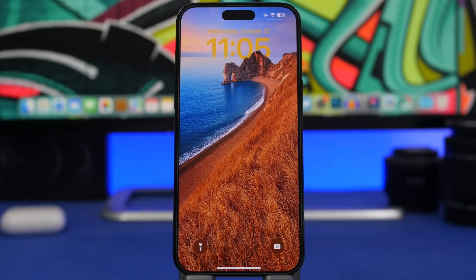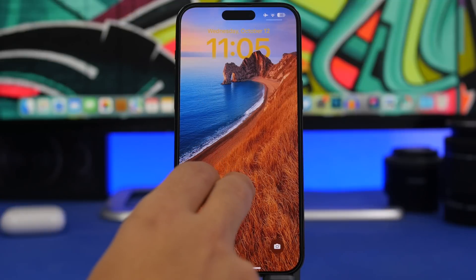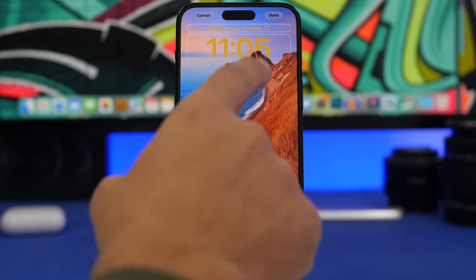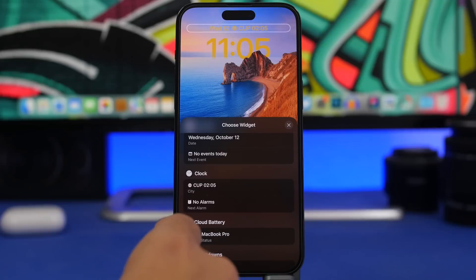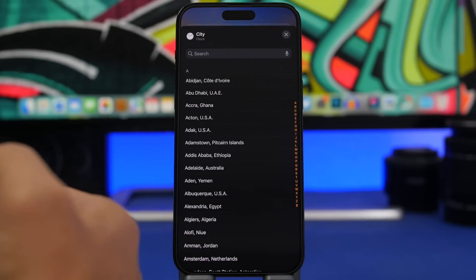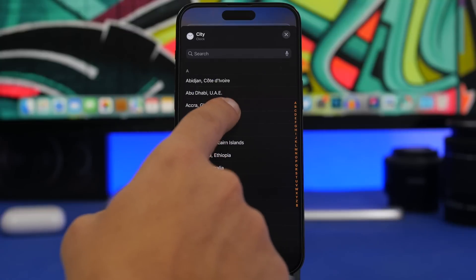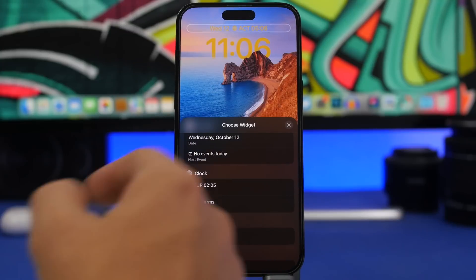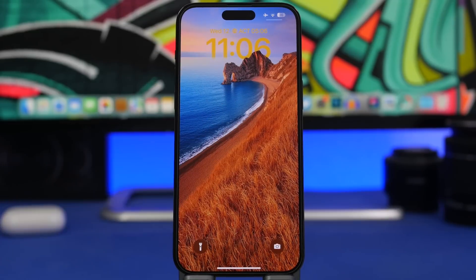With the new widgets on iOS 16 you can have a lot of different things on the lock screen. One thing I like is that you can have a second clock for a different time zone right at the top in the inline widgets. Just tap Customize, tap at the top, go to Clock, tap there, and you can choose any city in the world — just search it or choose it manually — and you'll have a second clock on your iOS 16 lock screen.